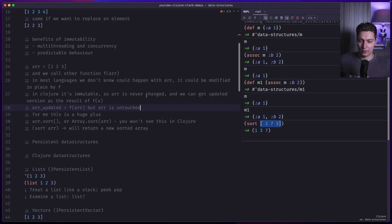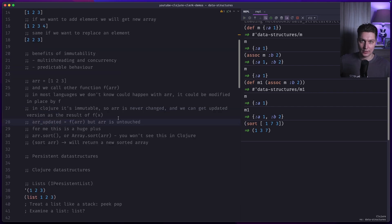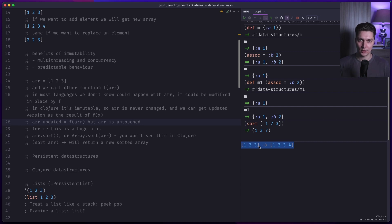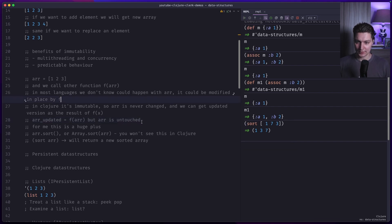A question many people have at this point is: doesn't this waste memory? The first approach you think about is copy-on-write — when you want to add a value, you copy everything to a new array and add the new value. You've basically duplicated the data, and you have to do that every time you create a new version. Obviously this approach won't work if you go that route; you'll have huge memory usage. But there is a solution for that.